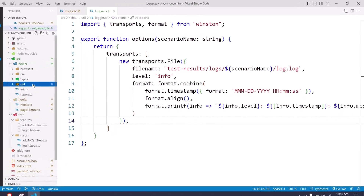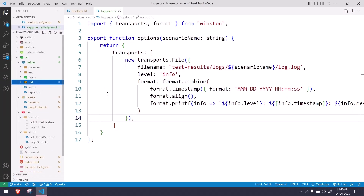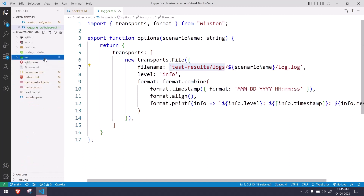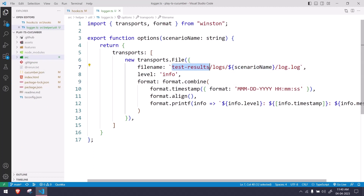So how I'm going to do this is very simple. We are going to create a folder called test-result/logs. We already have the test-result folder where we store all our Cucumber reports, and within that we're going to create a folder called logs.